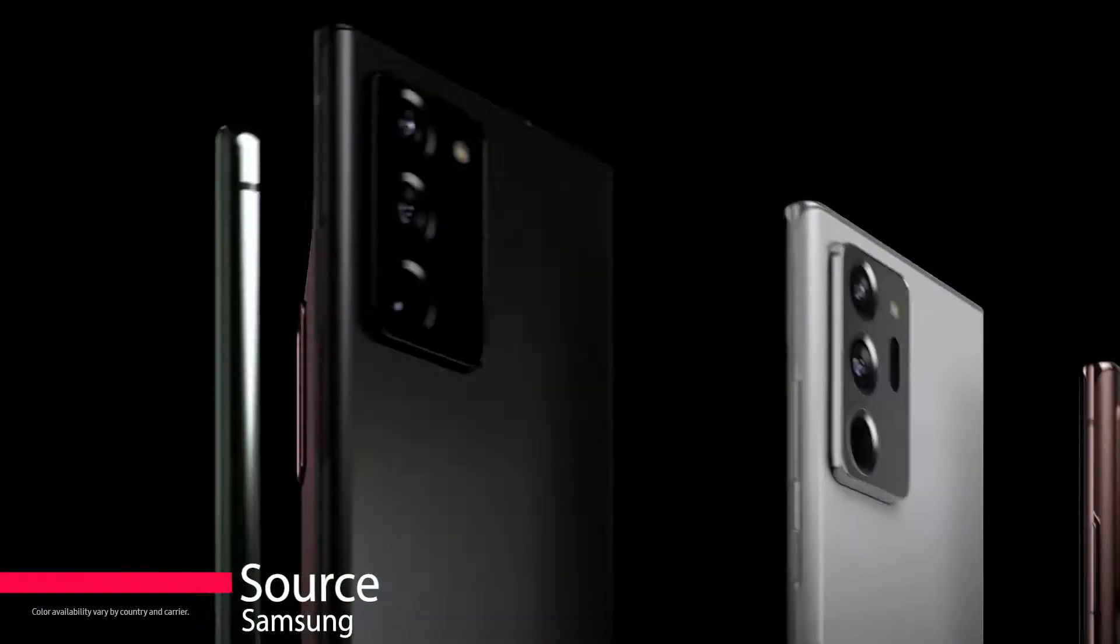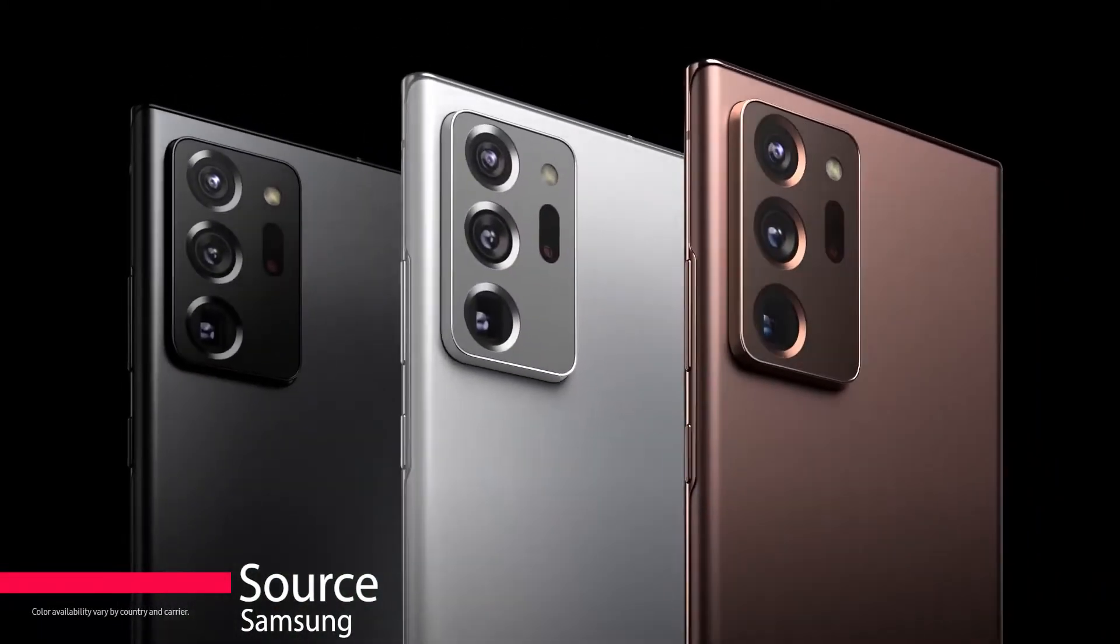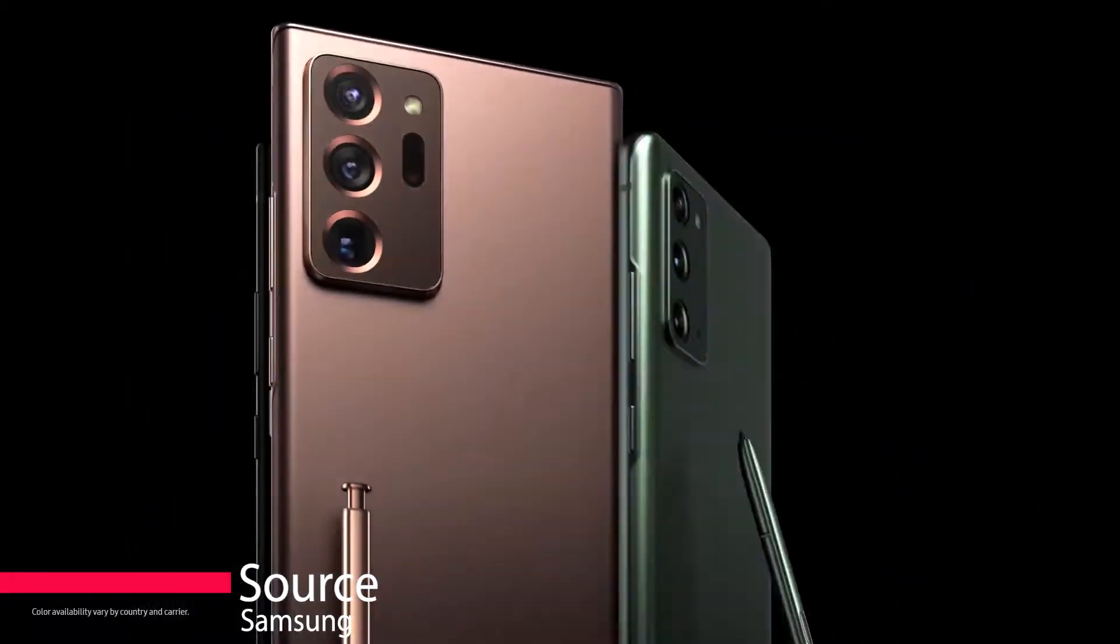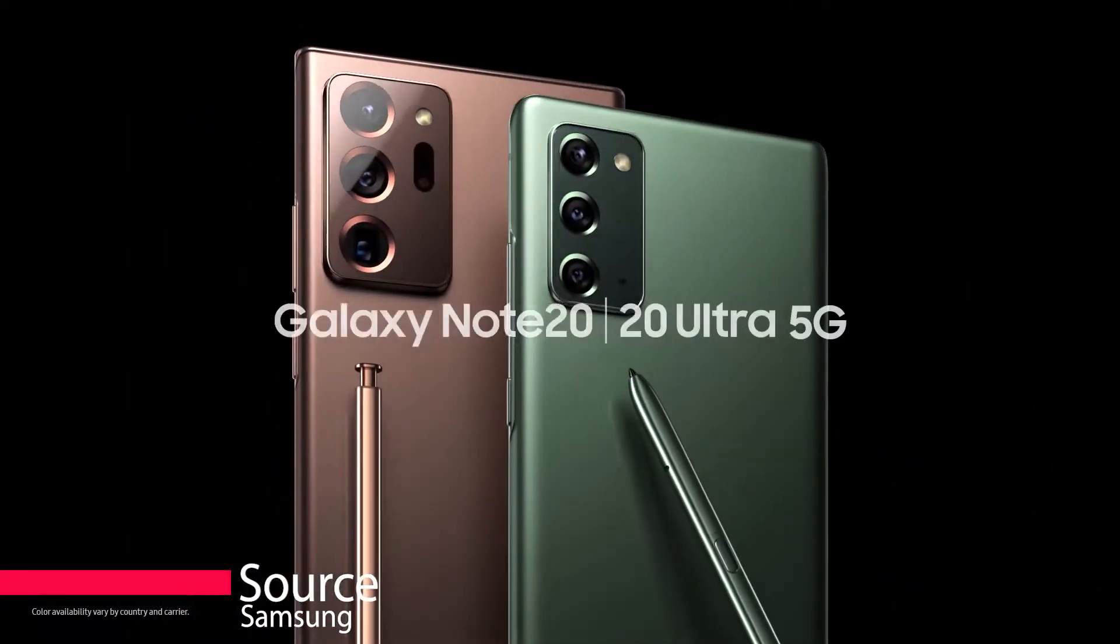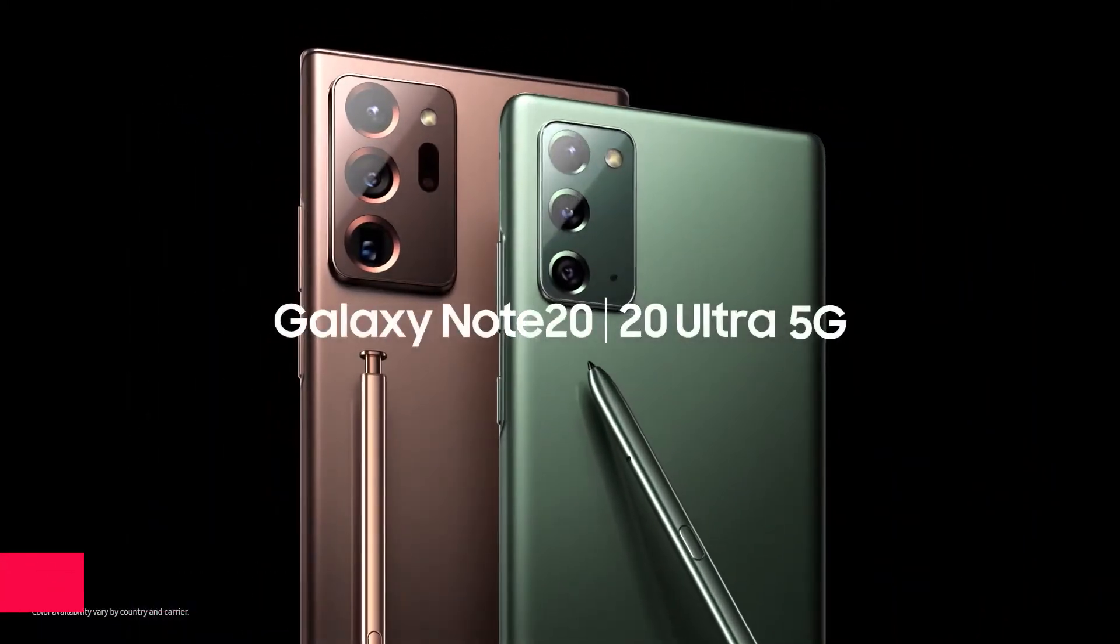Since the Snapdragon 875 will likely maintain a considerable lead over the Exynos 1000, we don't see this happening.